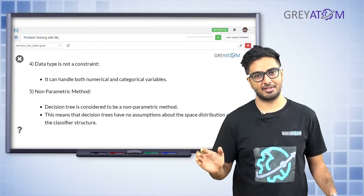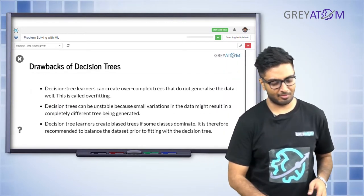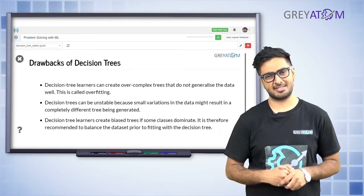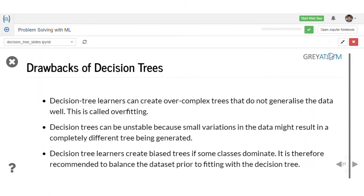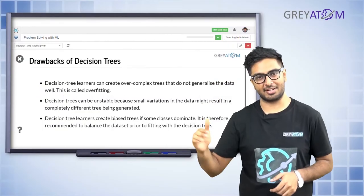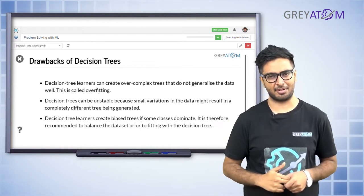Now for the disadvantages - nothing is completely perfect, so decision trees obviously have some drawbacks. Although they are interpretable and awesome in many ways, the cost of that interpretability is that they are very prone to overfitting. A decision tree can fit a model to each corresponding data point, as we've already seen.